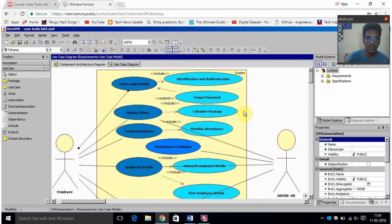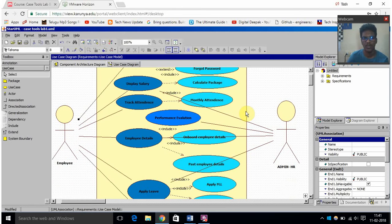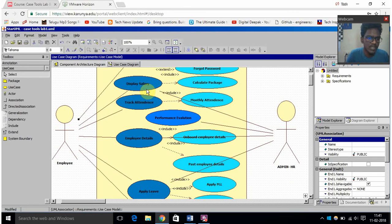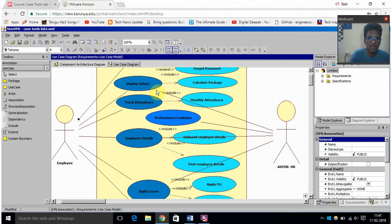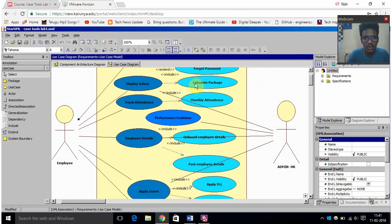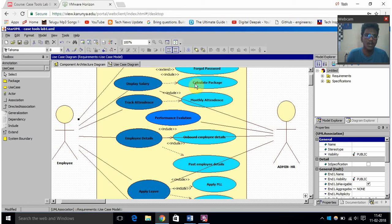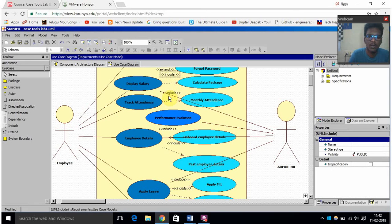And then there is something called display salary. Here display salary is accessed by the employee. The employee may use this option and then in this option I have included calculate package. So the salary is dependent on the package, like if we have to calculate the amount of days he was present and then the track attendance and so on. So I have given include by which the salary will be calculated and the actual package is retrieved by the employee.